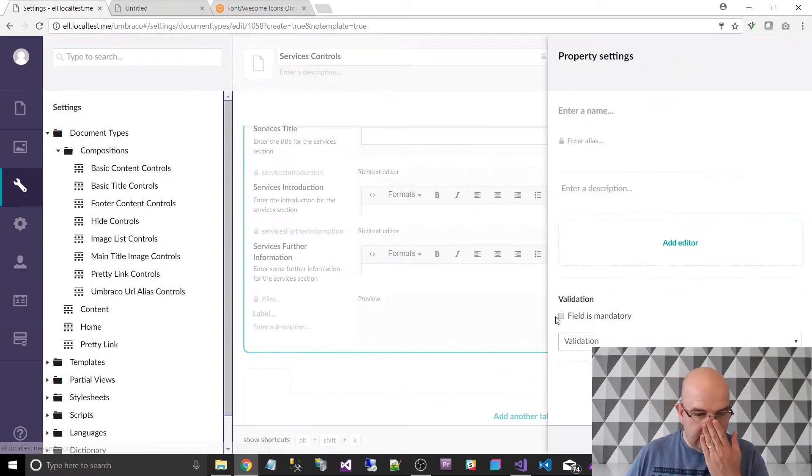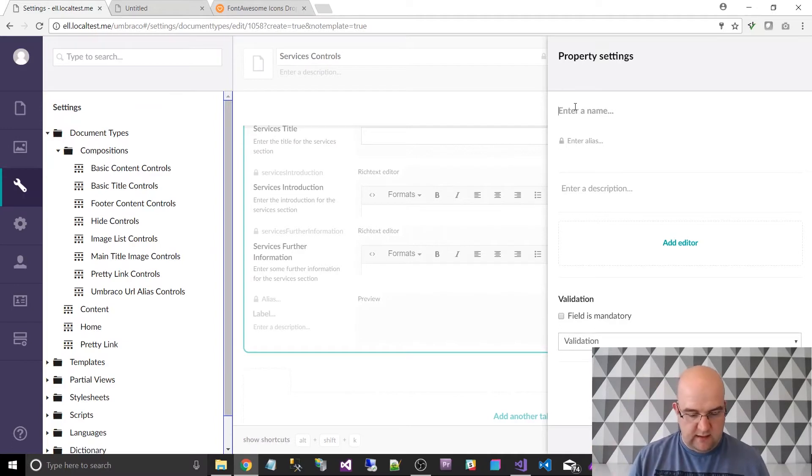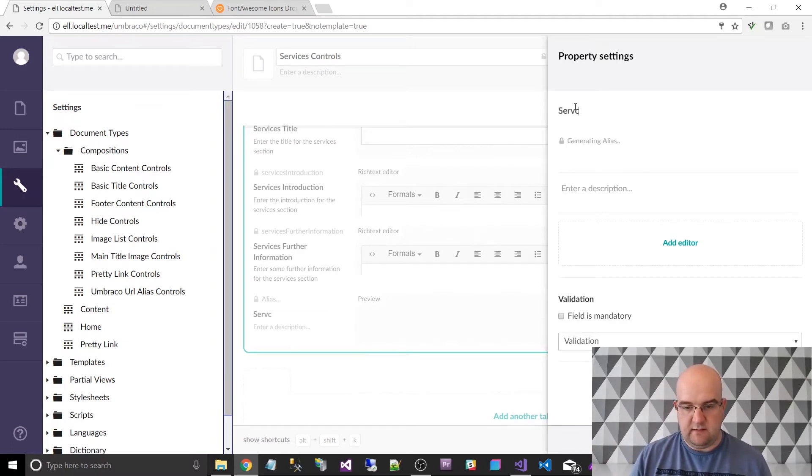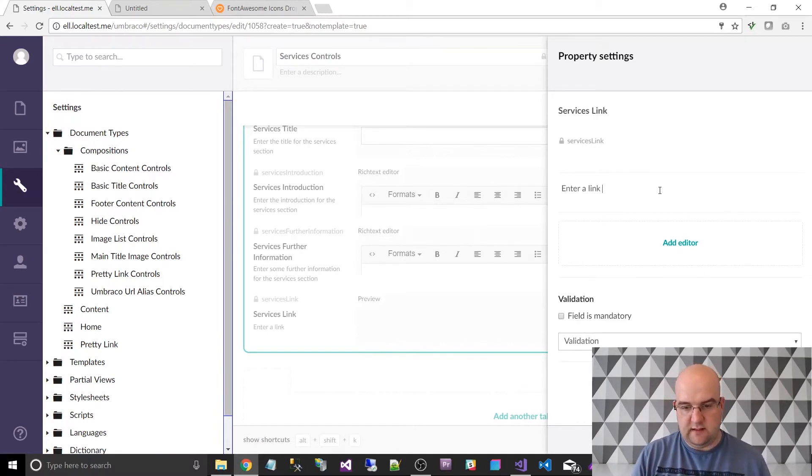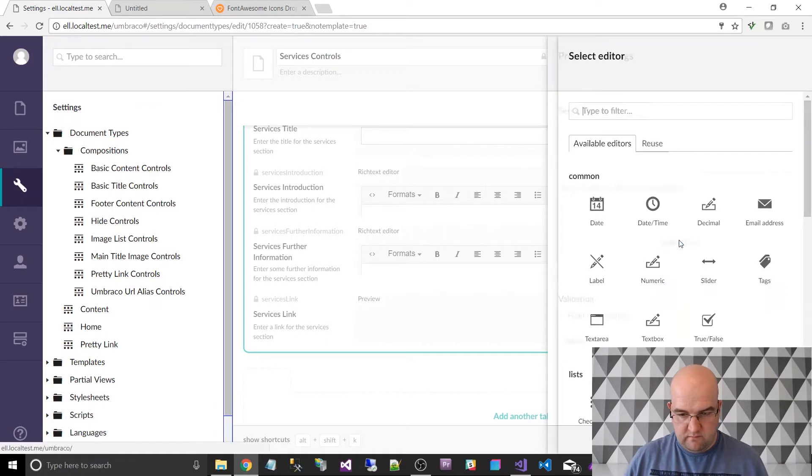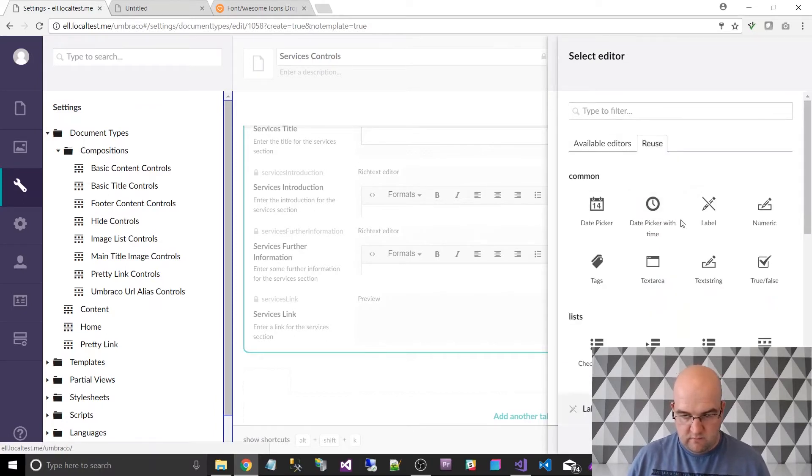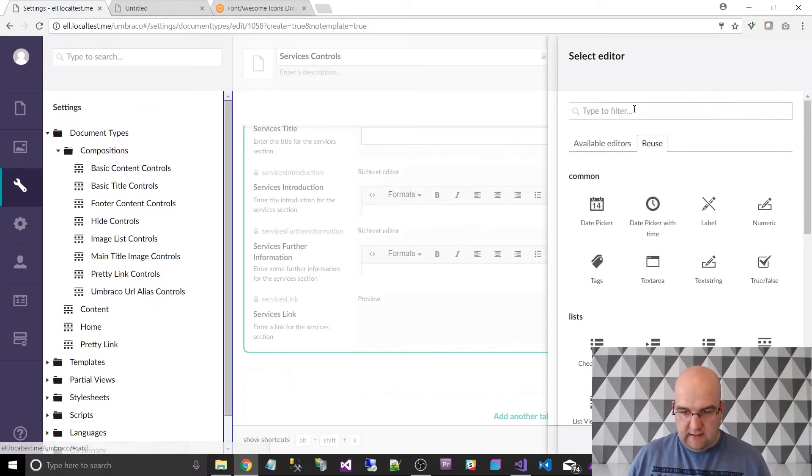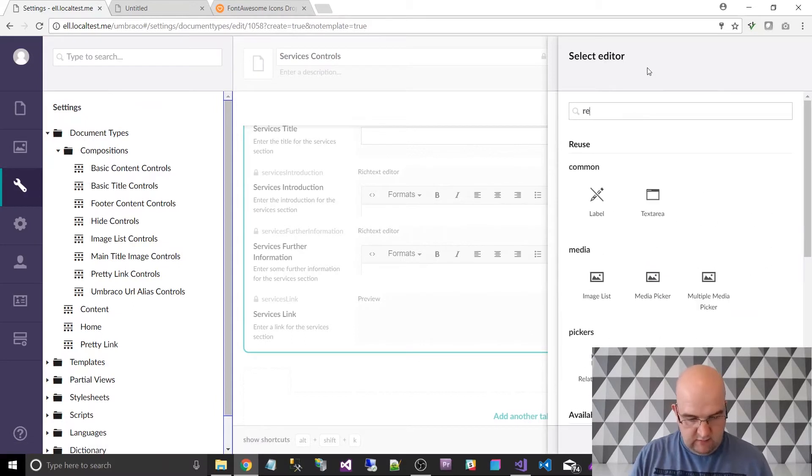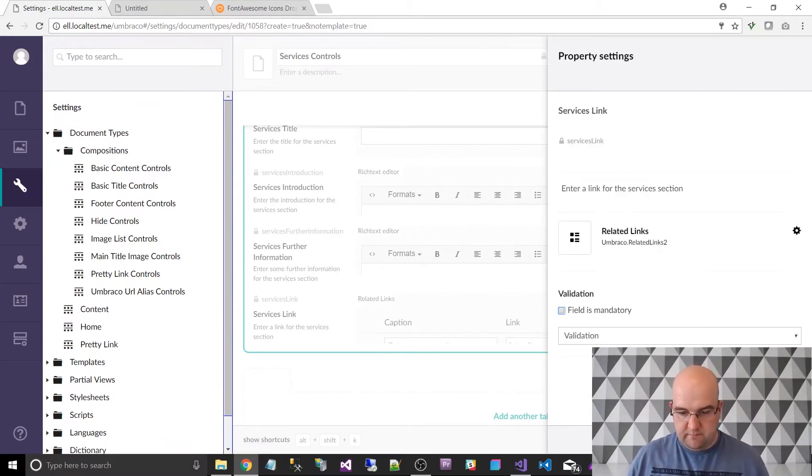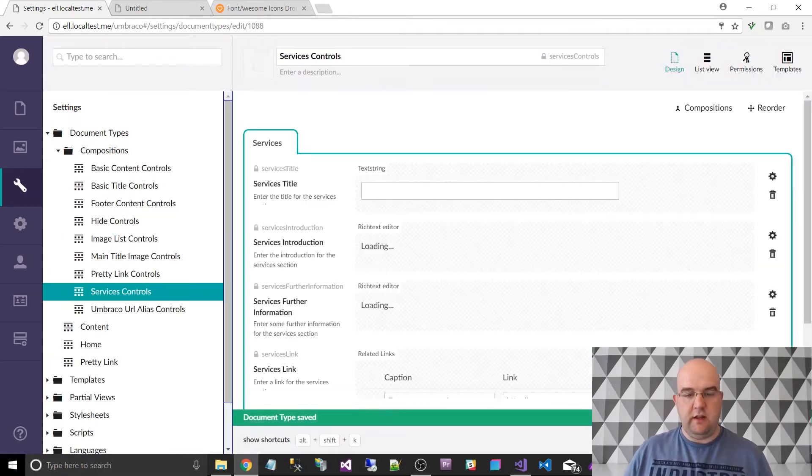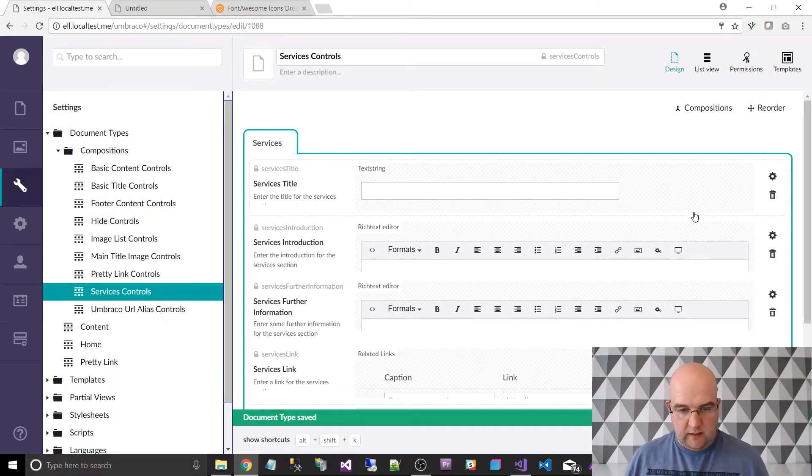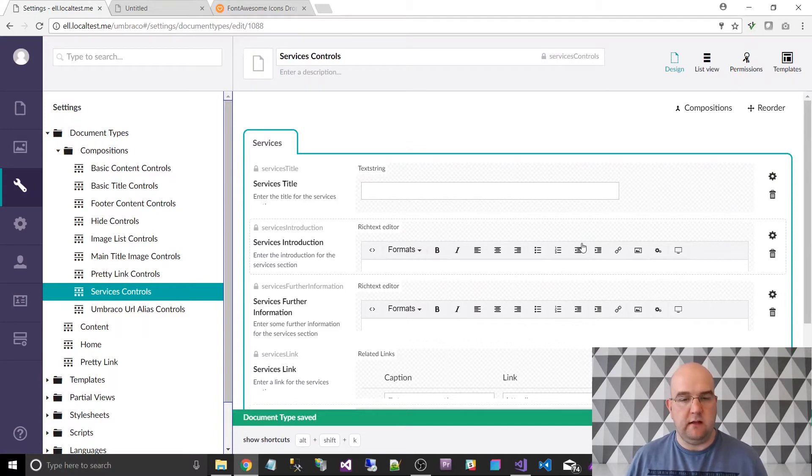And then what else do we have? So we have these list of icons. Then we have another paragraph and then a link. So I'm going to skip to the paragraph first of all. So I'm going to say services further information. Enter some further information for the services section. And that can be another rich text. And then finally, I want to do the link in the footer. So this can be the services link. Enter a link for the services section. Find related links and reuse again. So I've got those four.